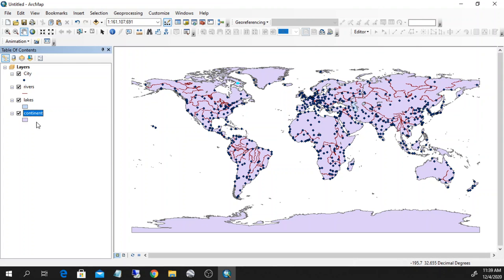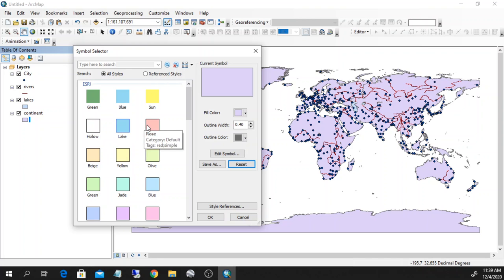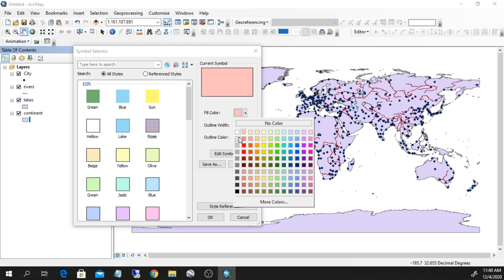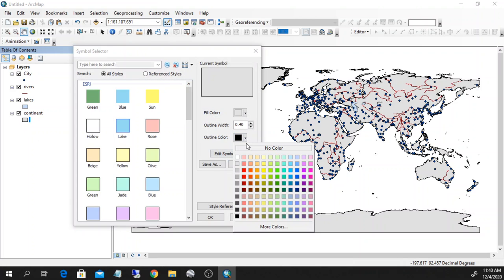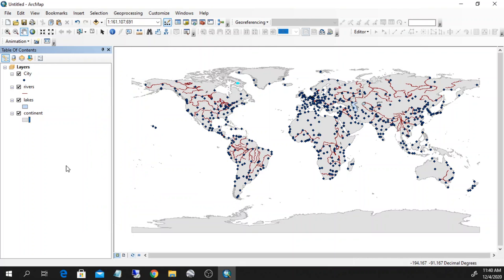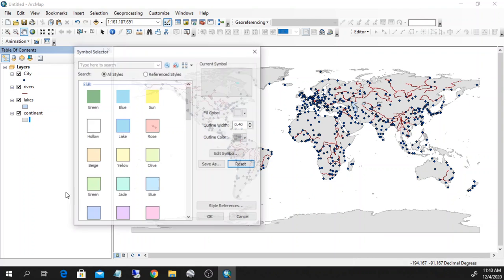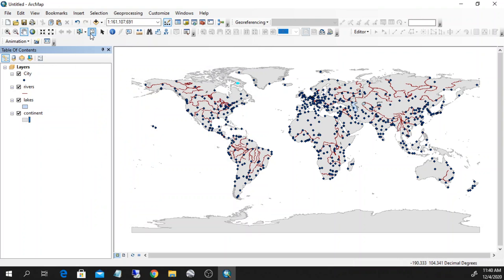The first thing we can do is give a better look to this map. We can take the continents and make them a light gray so they will be nicely visible. I can also set the outline color to a light gray. Clicking on this icon here is a very quick way to color my layers.